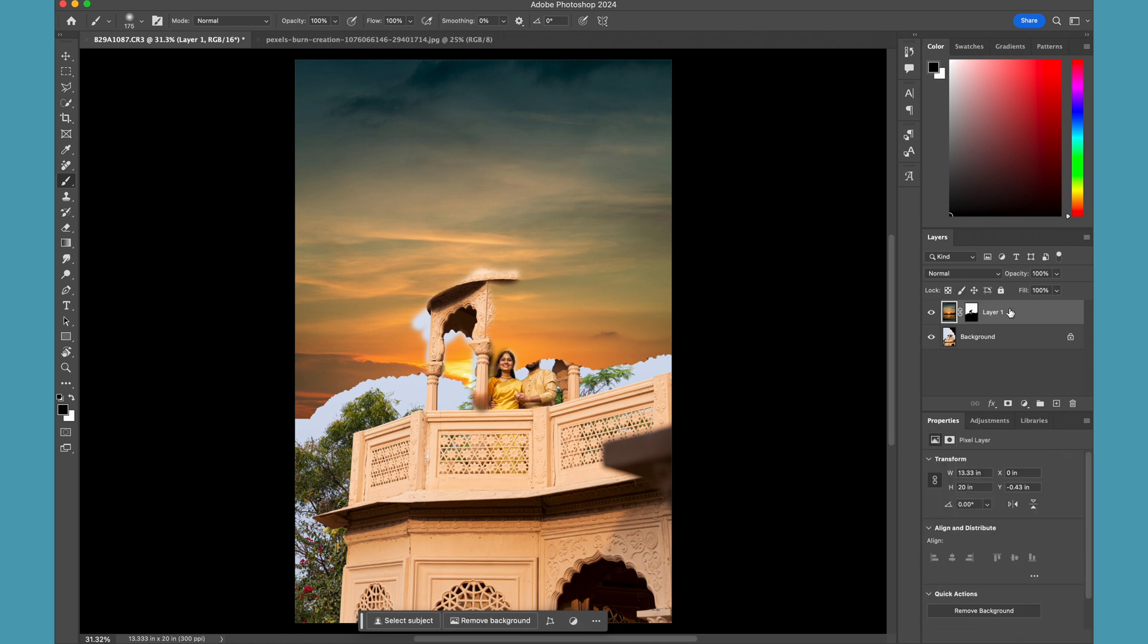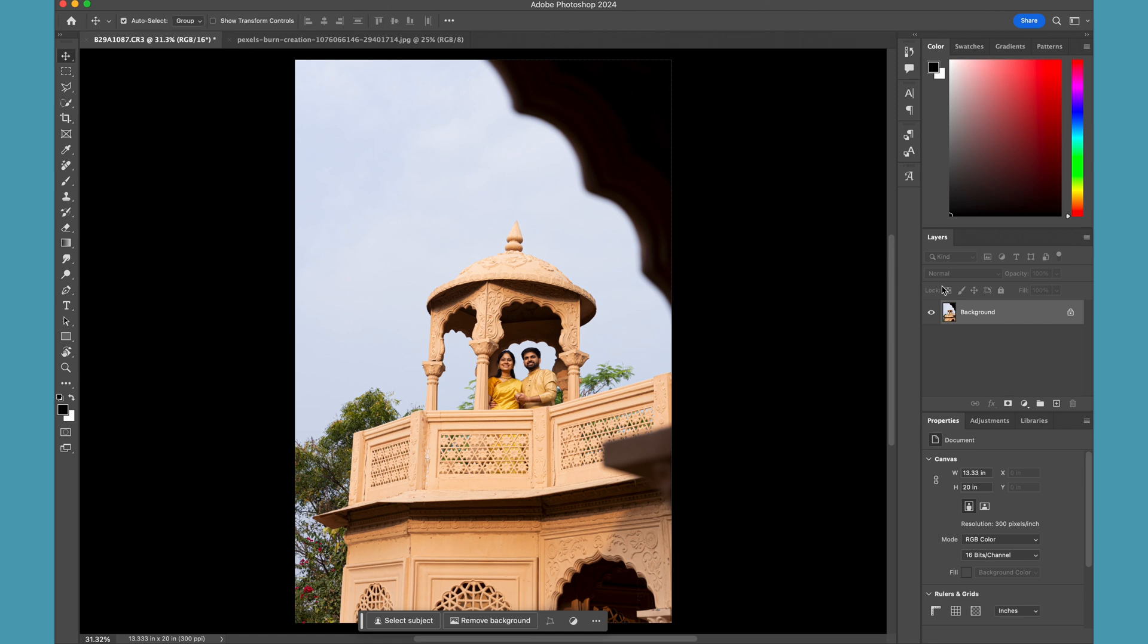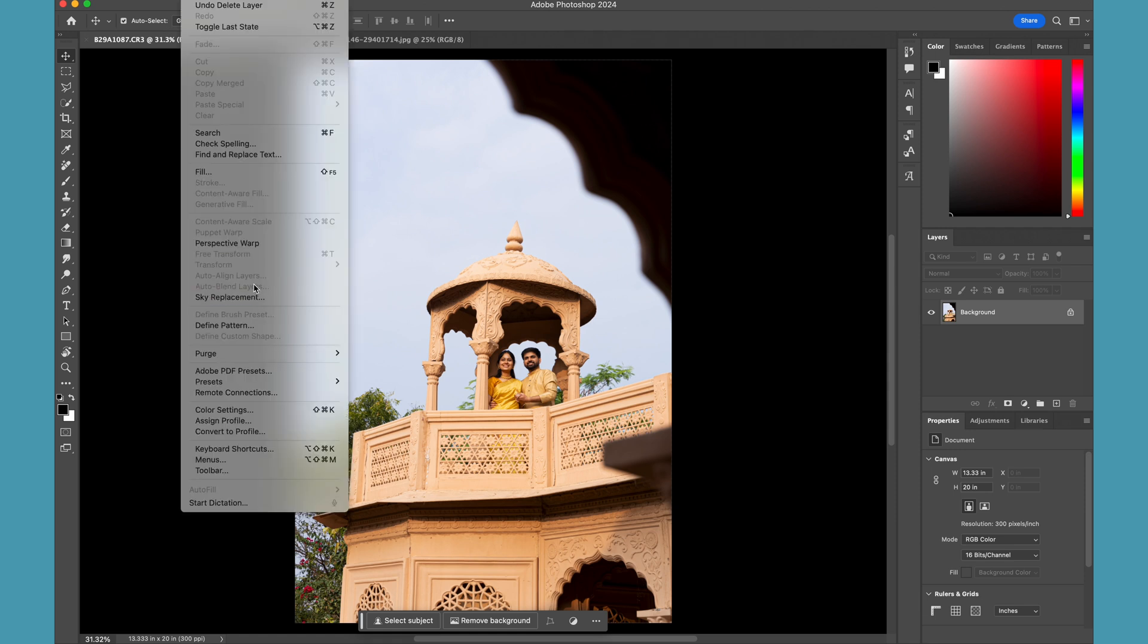I'll just get rid of this - I don't need anything. You can add your custom skies as well, but Photoshop itself has a lot of sky pieces available for you. What you have to do is select your image or open your image in Photoshop, go to Edit, and go to Sky Replacement.